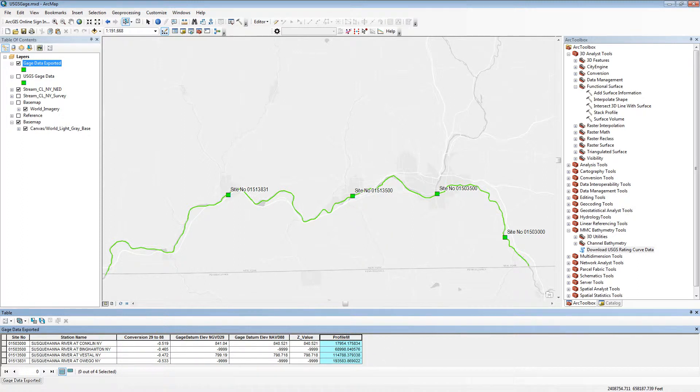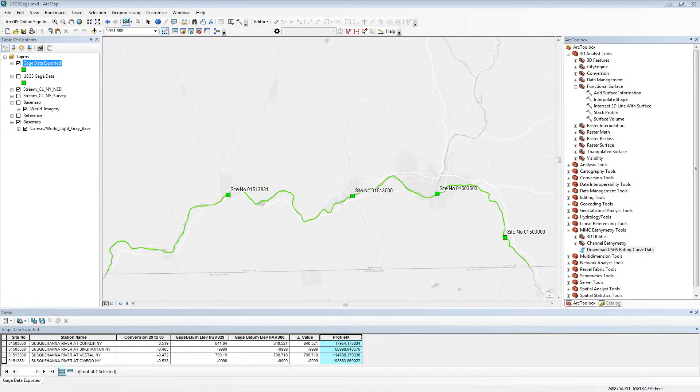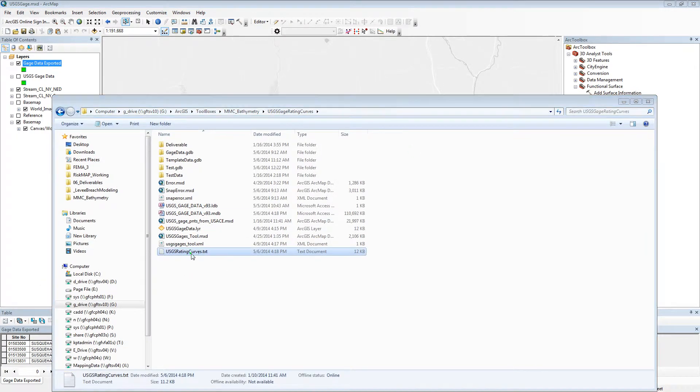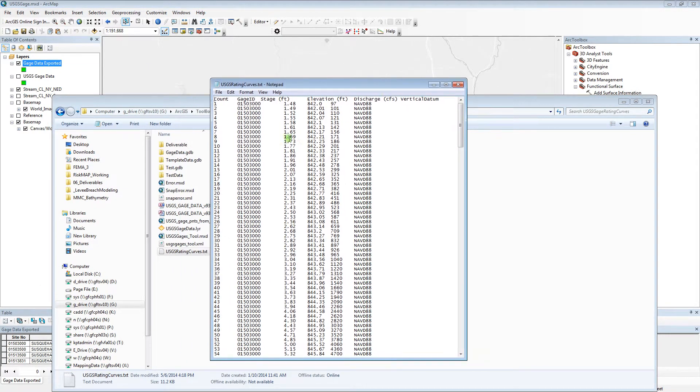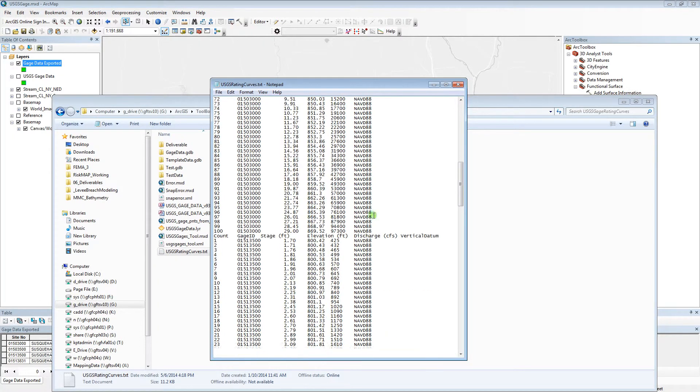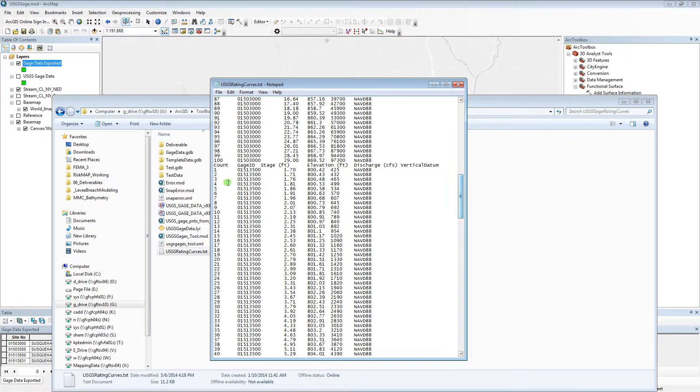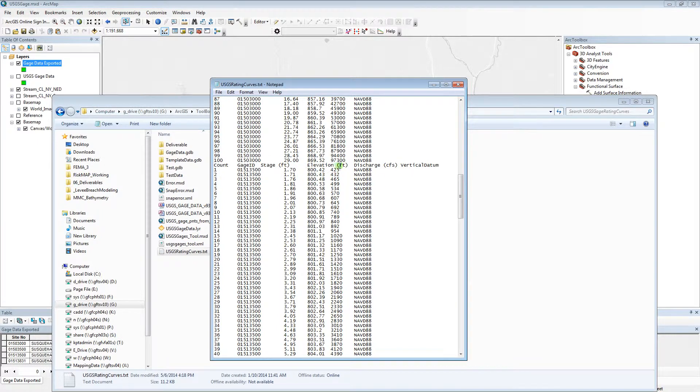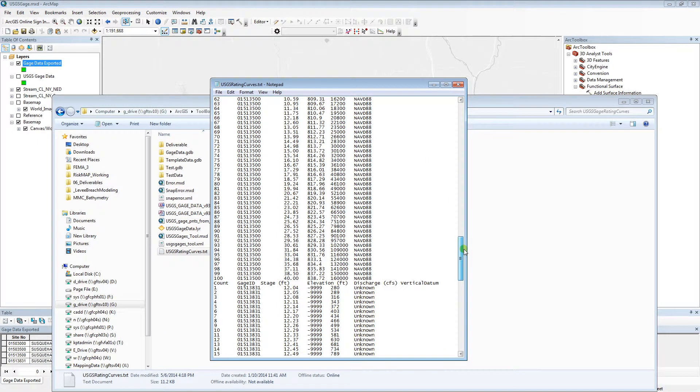I can go ahead and open up the text file that was created. You'll see that it exported all of the available information. This includes the site number, stage, the elevation if it converted it, discharge, and the vertical datum.